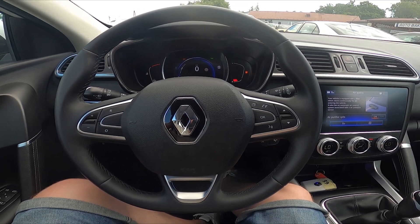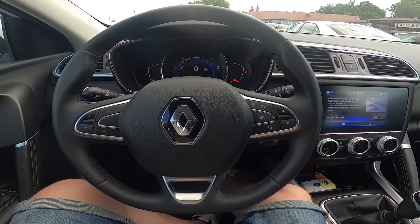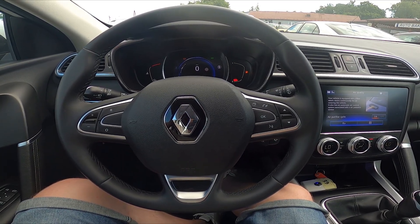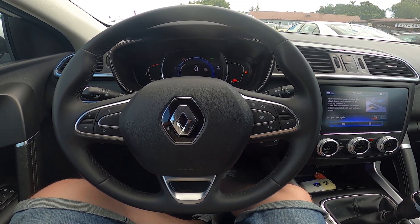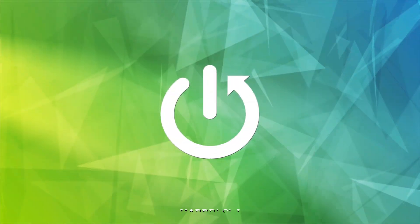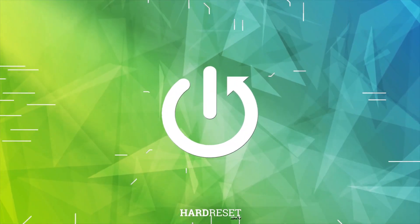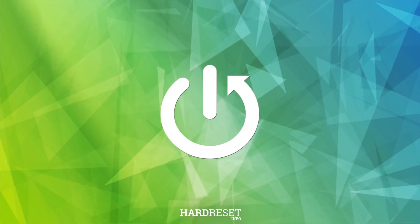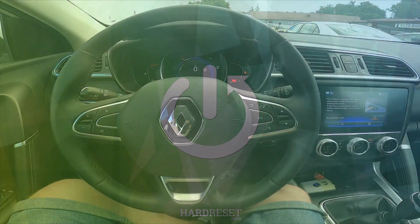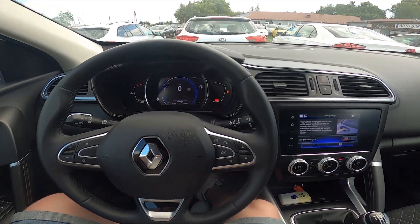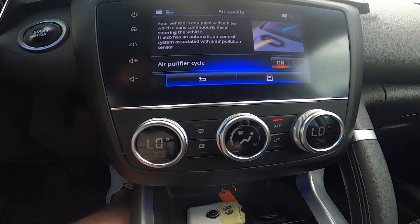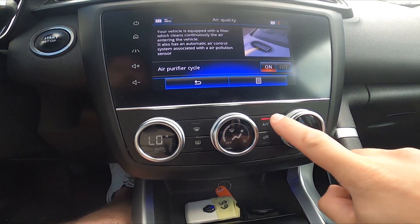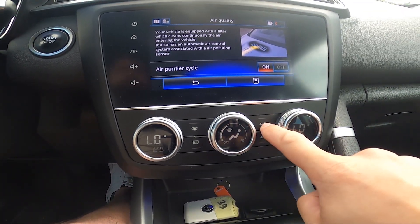Hello, today I'm in Renault Kadjar. In this video I'll show you how to enable and disable AC. To begin, take a look at the center of the car — to enable or disable AC, simply press this button.